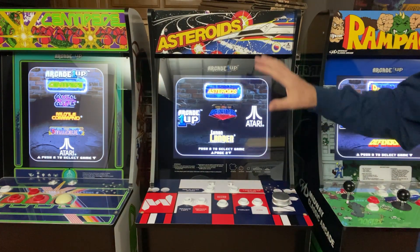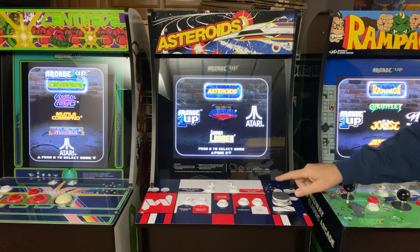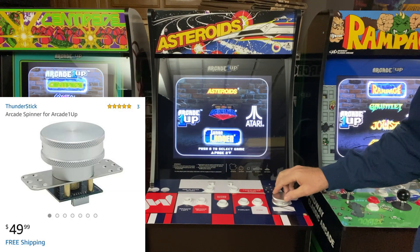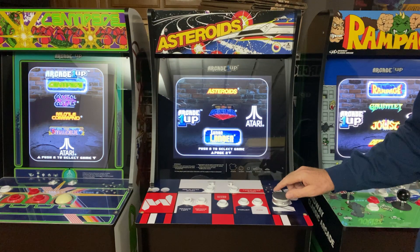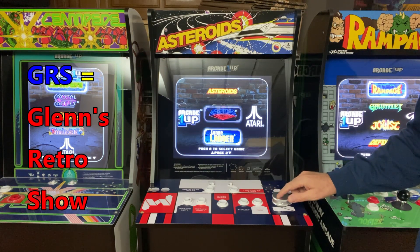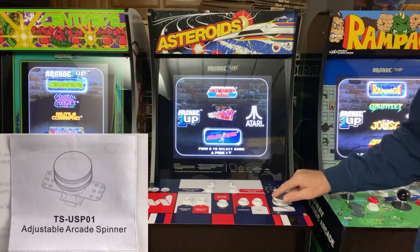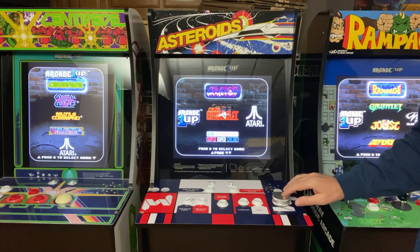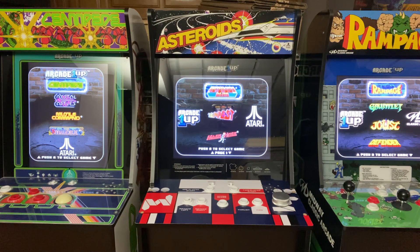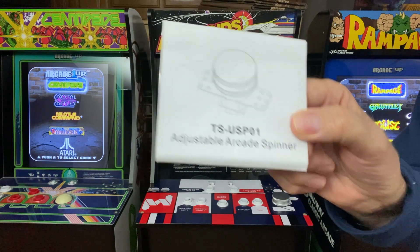Just to give you some background on my Asteroids cabinet — this is a Gen 1 cabinet. I replaced the spinner on this cabinet; I took out the crappy plastic one and put in a GRS spinner — that stands for Glenn's Retro Show — part number TS-USP01. This is like the first generation of their spinner; I think he's come out with one or two more since. This one cost me 50 bucks. Here's the documentation that came with it, part number TS-USP01.